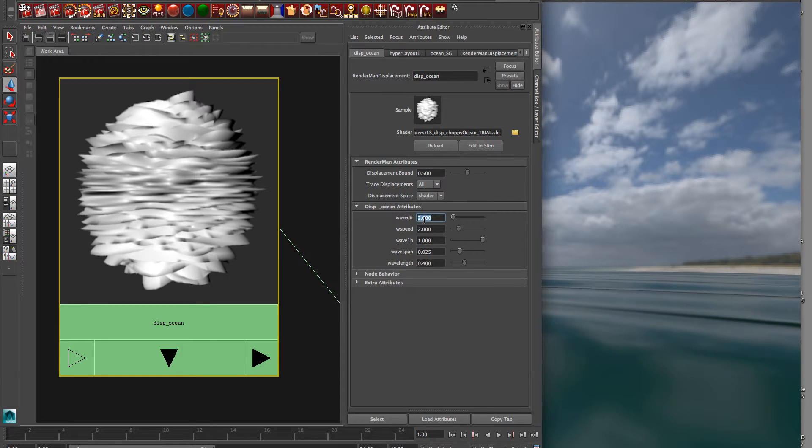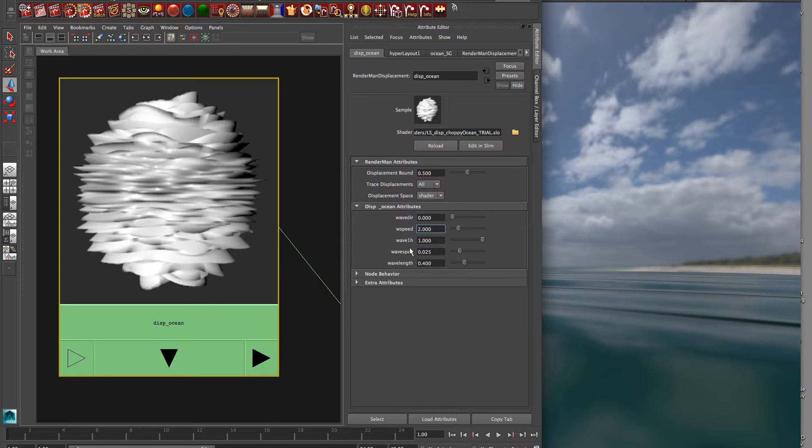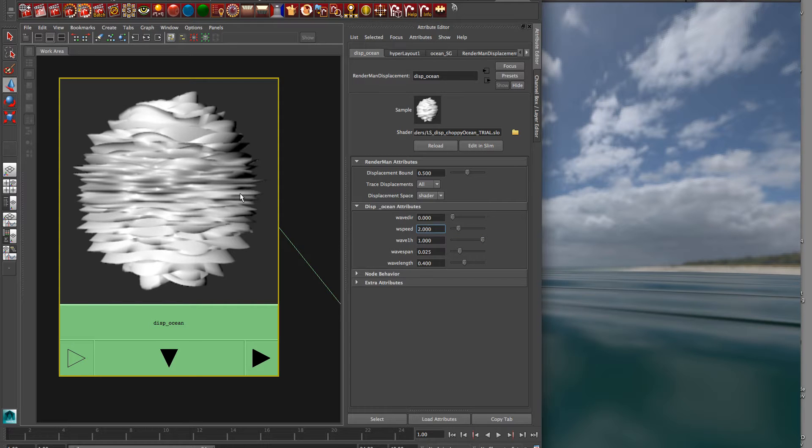The speed is when you're actually animating it, you can put the current frame number in here, and then that'll change the speed, so they'll actually move along.